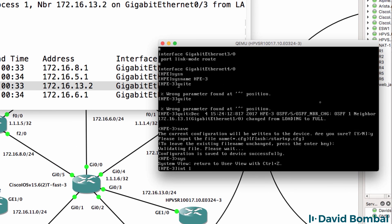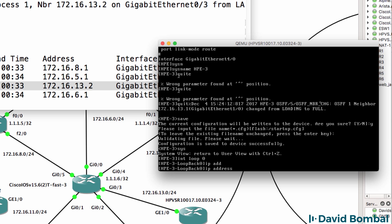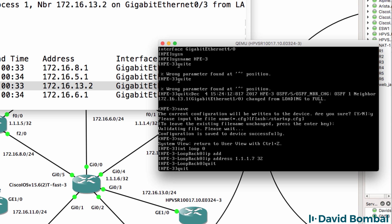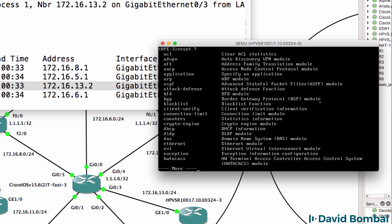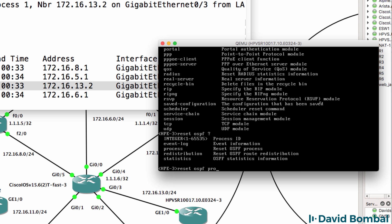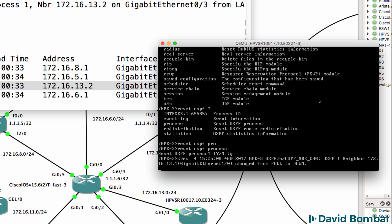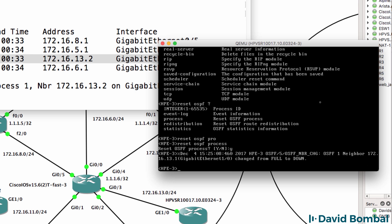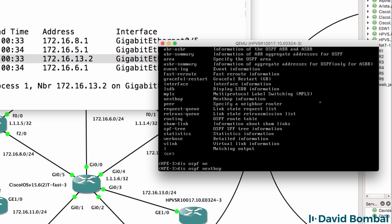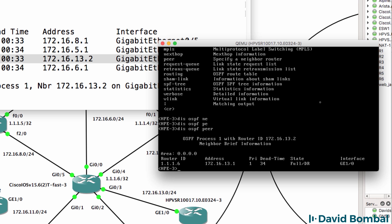One thing I forgot to do on the HPE router is configure a loopback. Interface loopback 0, IP address 1.1.1.7 slash 32. Reset the OSPF process - the OSPF process has gone down and come back up. Display OSPF neighbor or peer on this operating system - we can see that we've got a peer neighbor relationship.